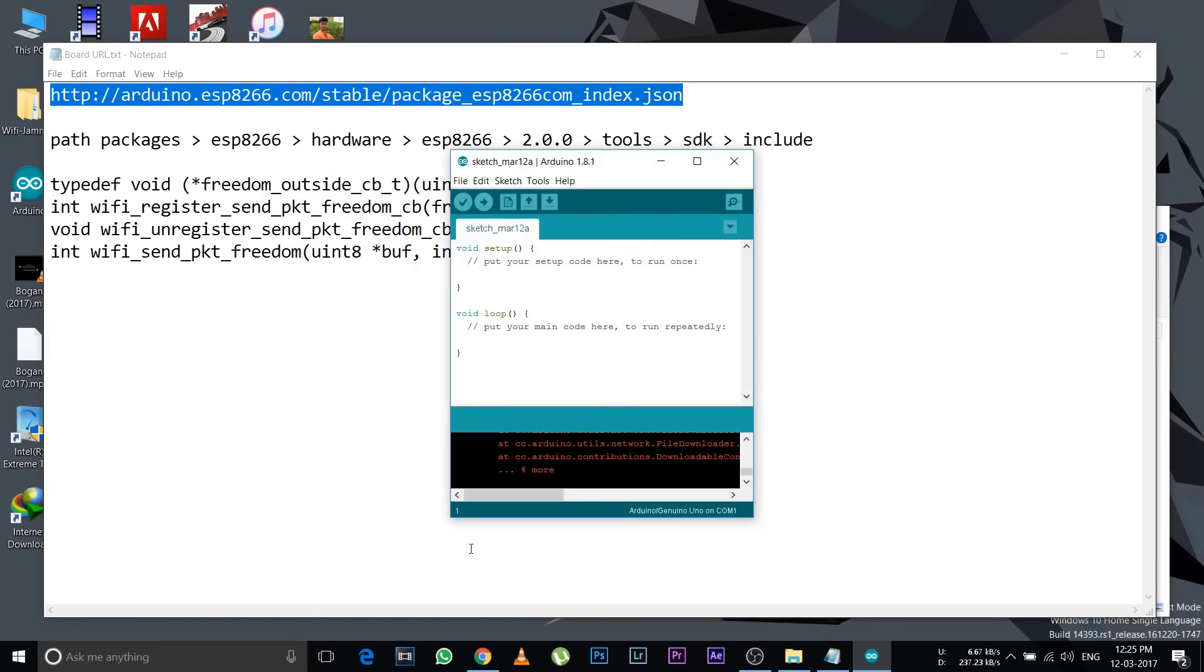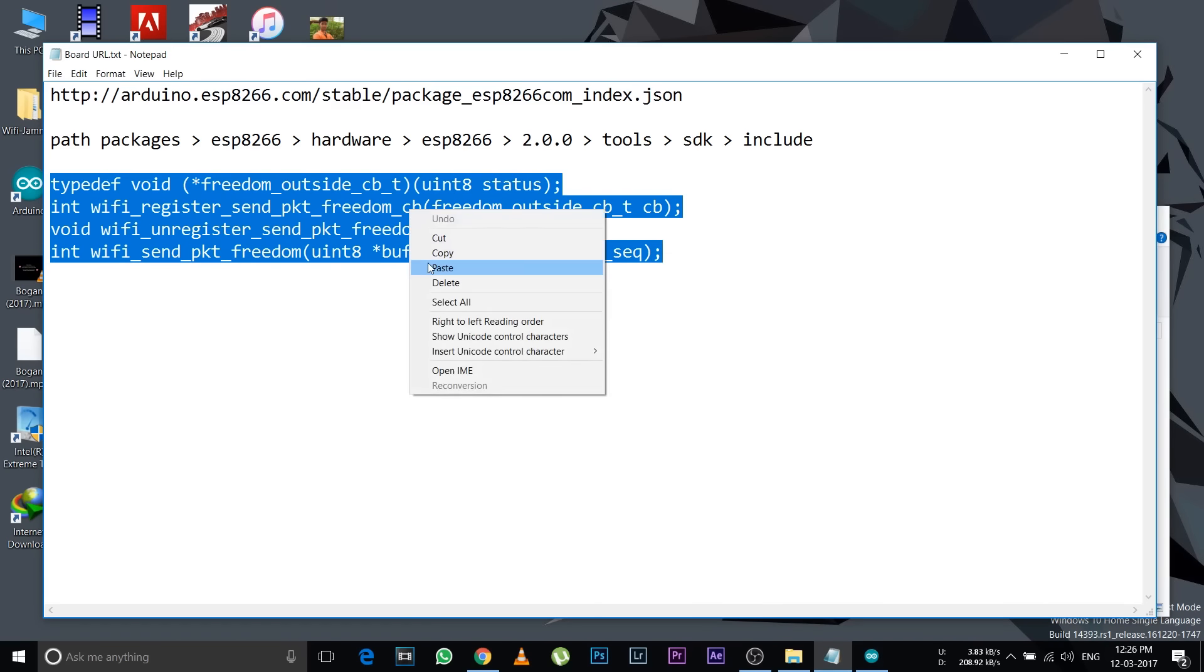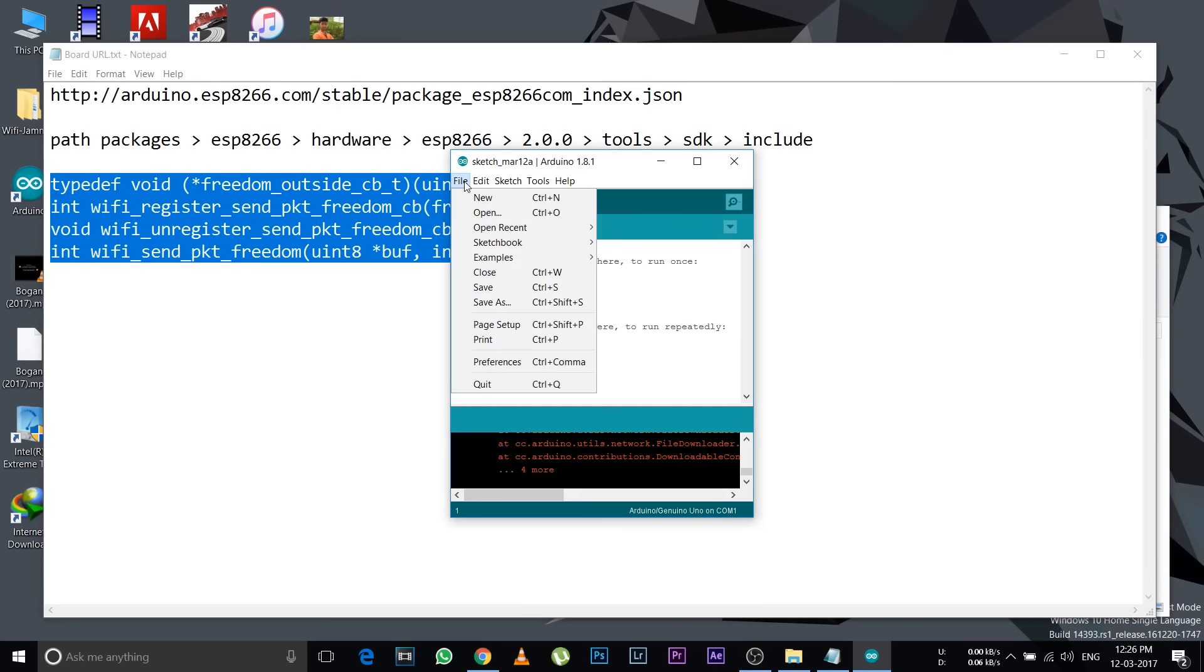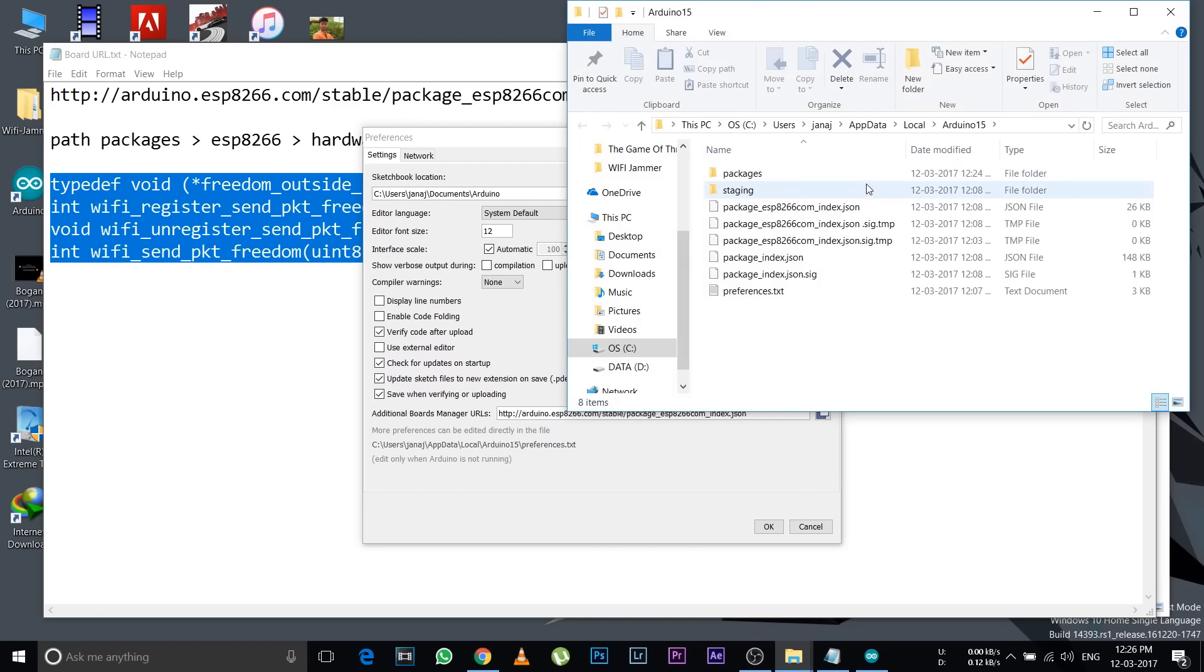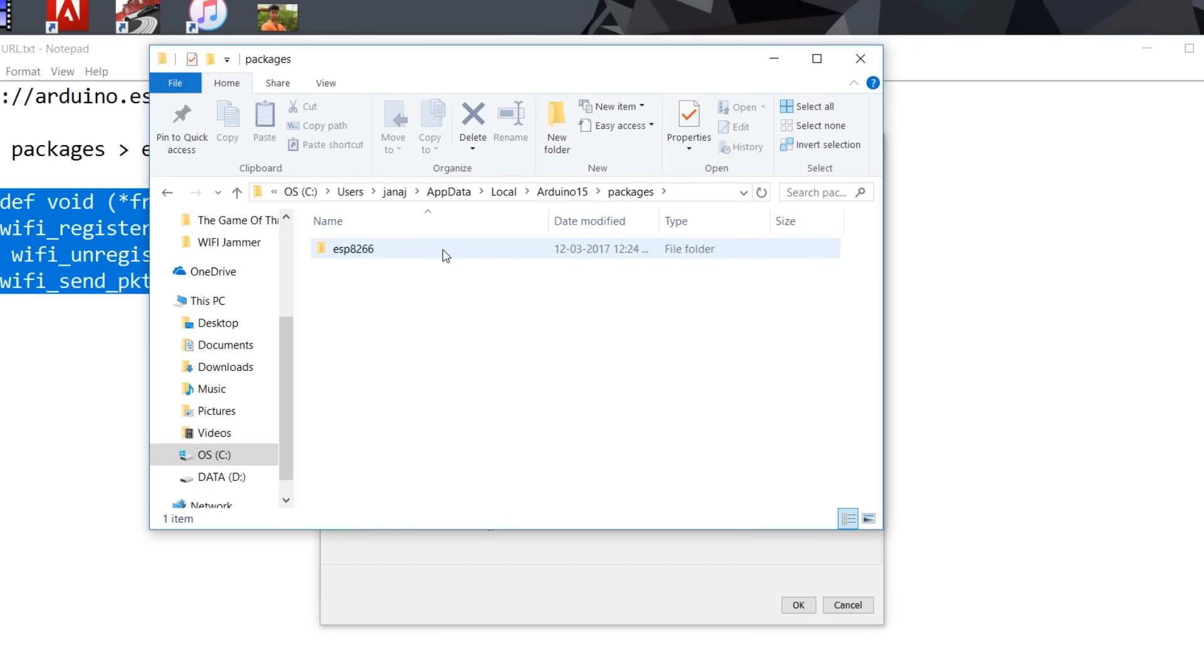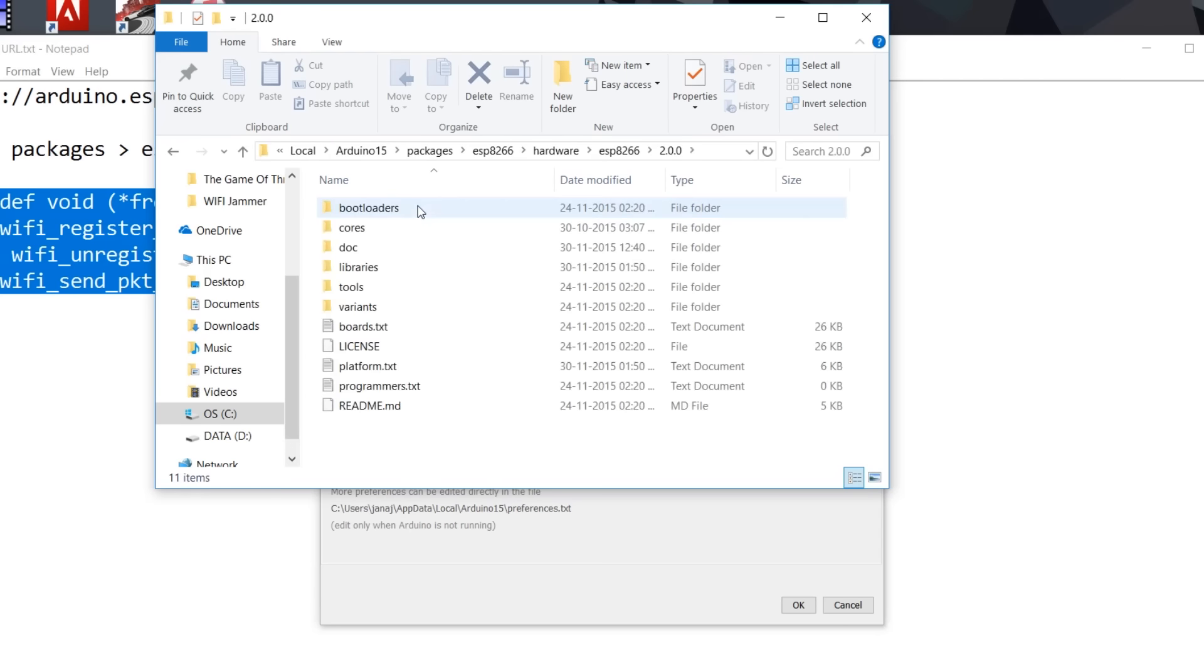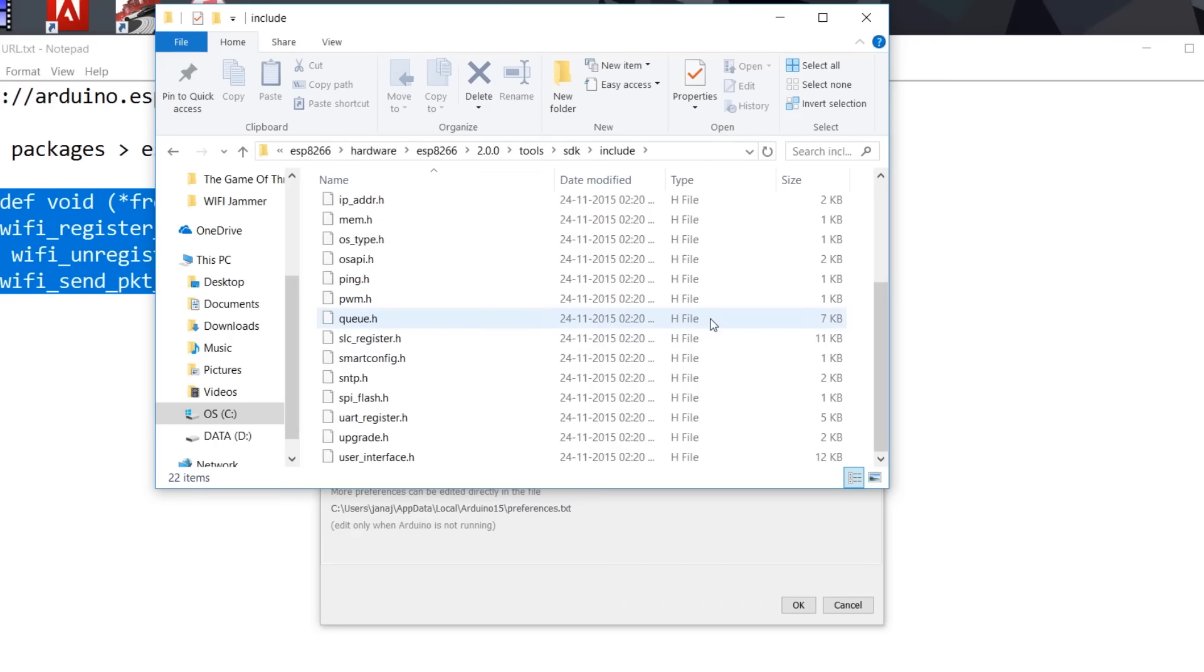After finishing, close that and open WiFi jammer again. Copy these four lines of code from the notepad. Go to Arduino, click File, Preferences, then click the link below Additional Boards Manager URL. This will open a file. Go to packages, then ESP8266, hardware, ESP8266, 2.0.0, tools, SDK, include.